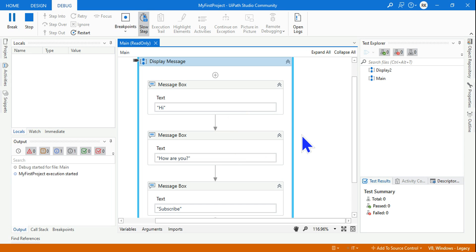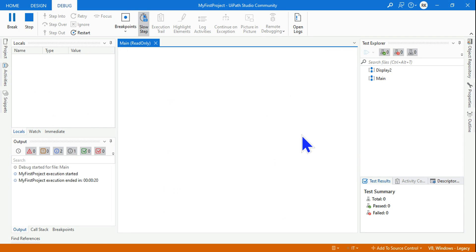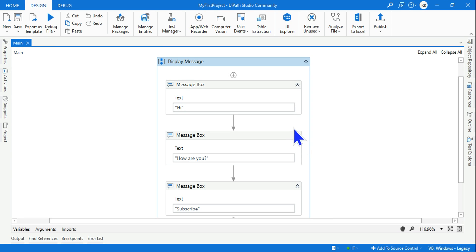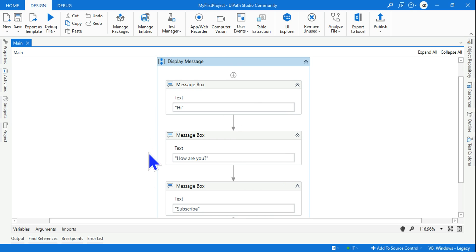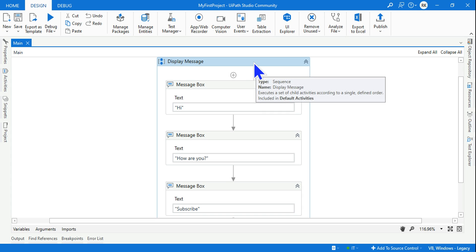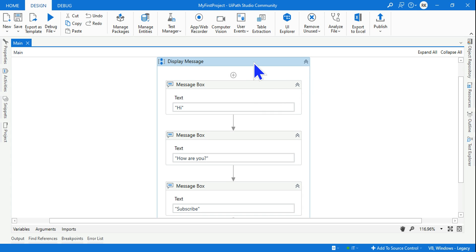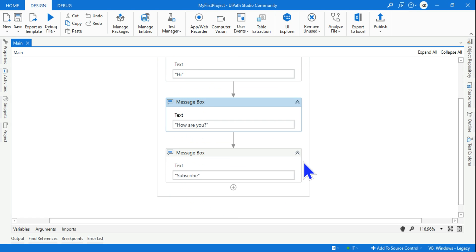The first thing we have learned: in a sequence it always has a top-to-bottom approach and it is always unidirectional. The sequence represents a block of activities in UiPath — just like in any programming language you write a block of code, this represents a block of activities in UiPath.